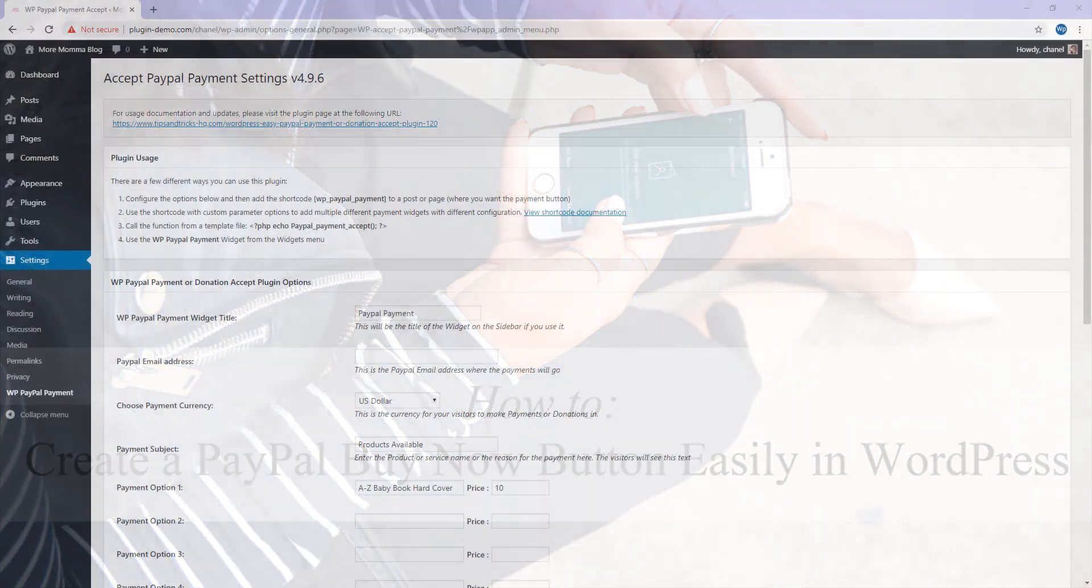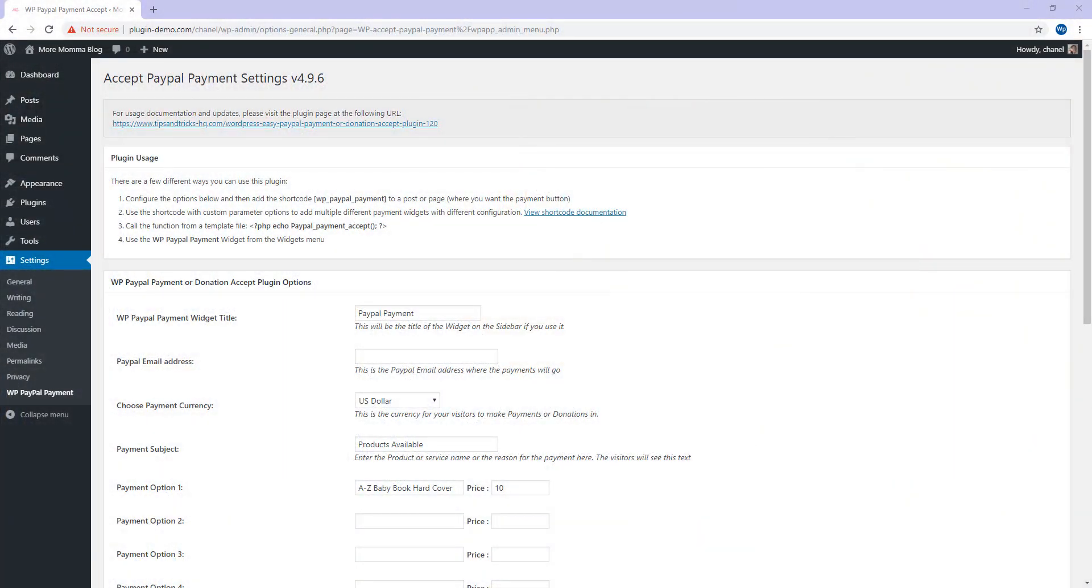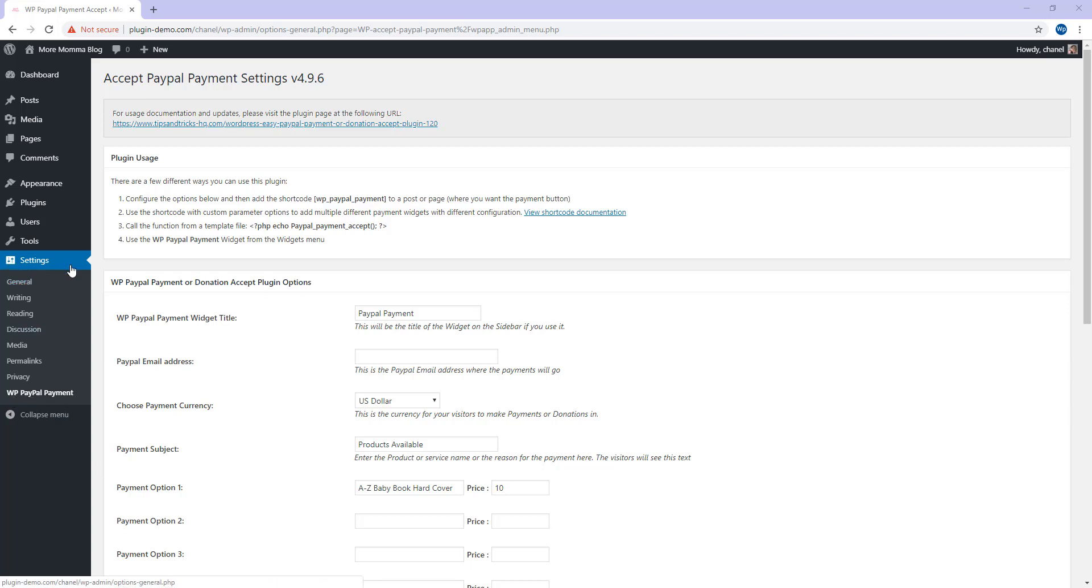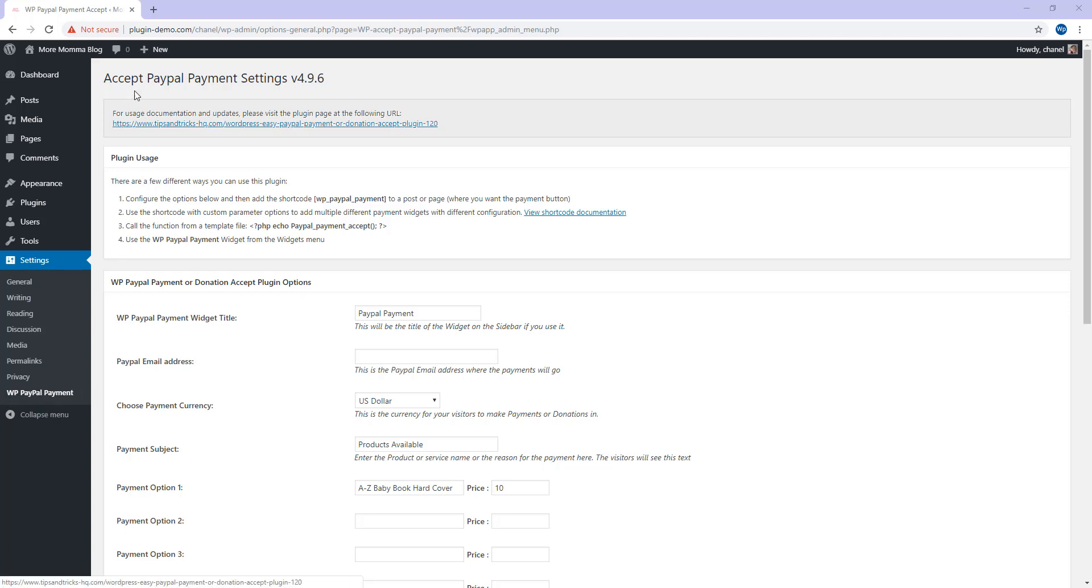I've now arrived in my WordPress dashboard where I'll go over the steps required to create a Buy Now button. Once you install and activate the WP PayPal Payment plugin, under your WordPress settings menu, you'll see WP PayPal Payment. When you click on this option, you'll be taken to the Accept PayPal Payment settings page where we'll need to configure a few details.